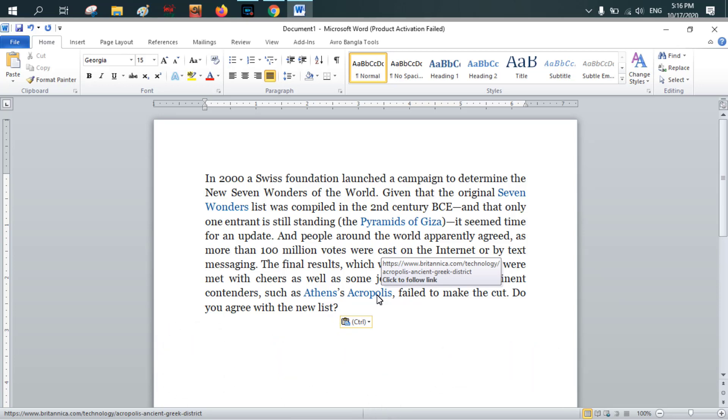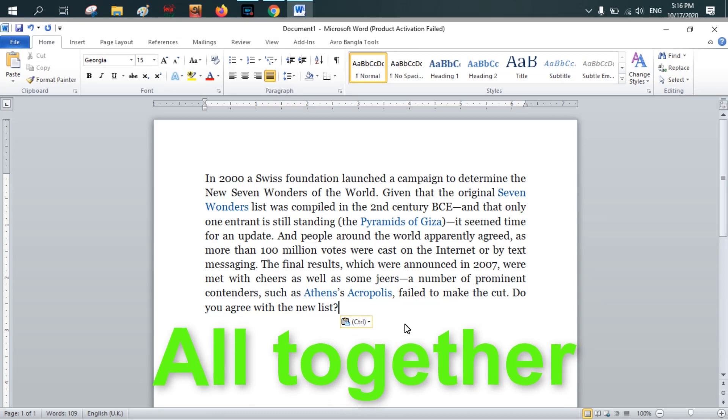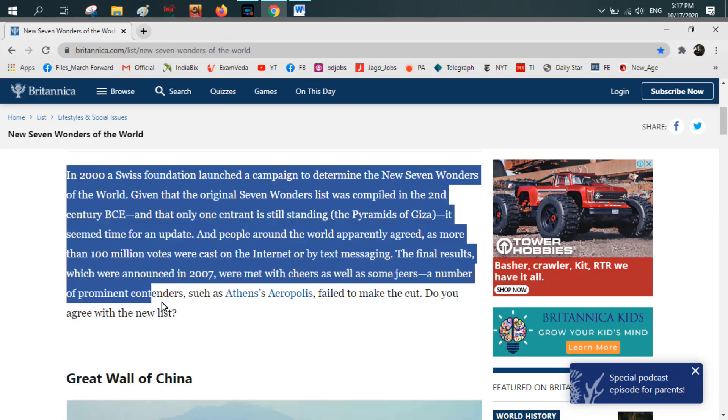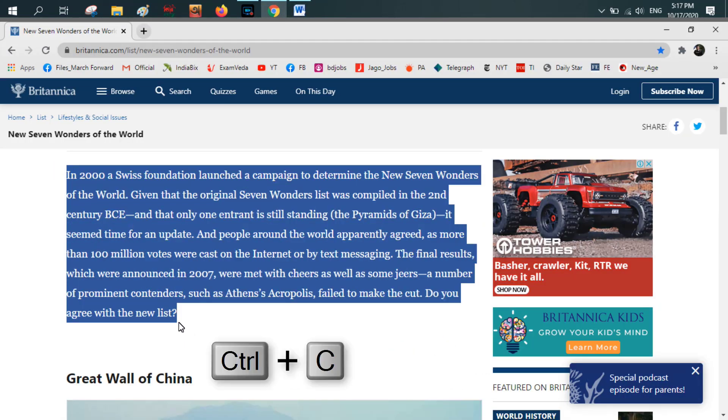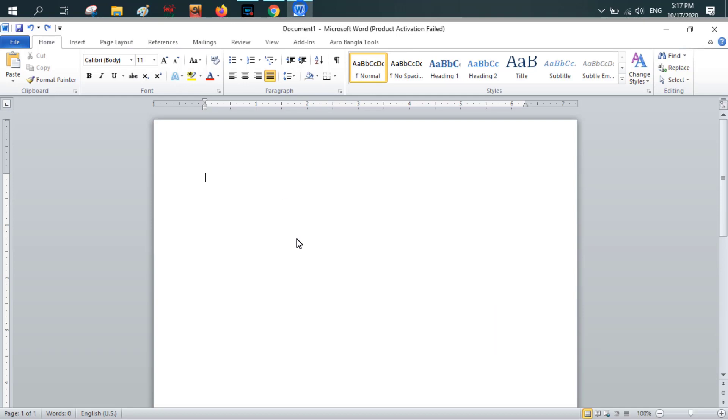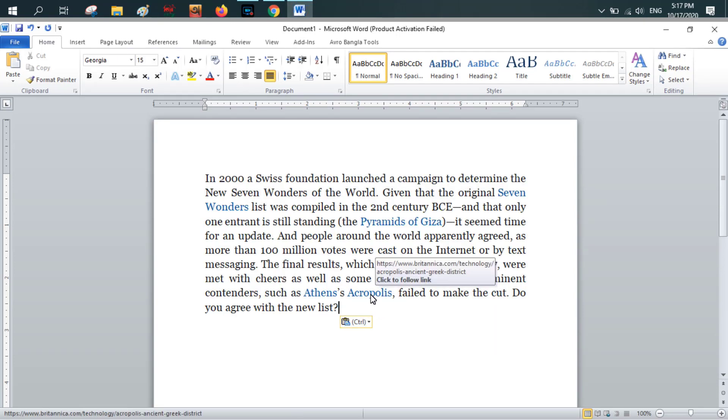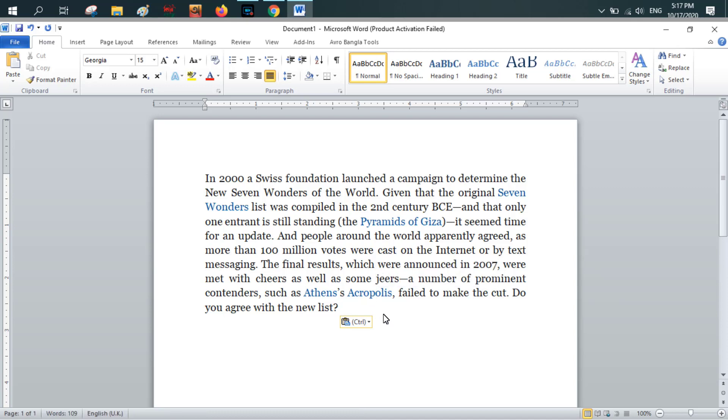Let's get started. If I copy the text from here with Ctrl+C and if I paste it here in MS Word with Ctrl+V, then see some text contains the hyperlink.